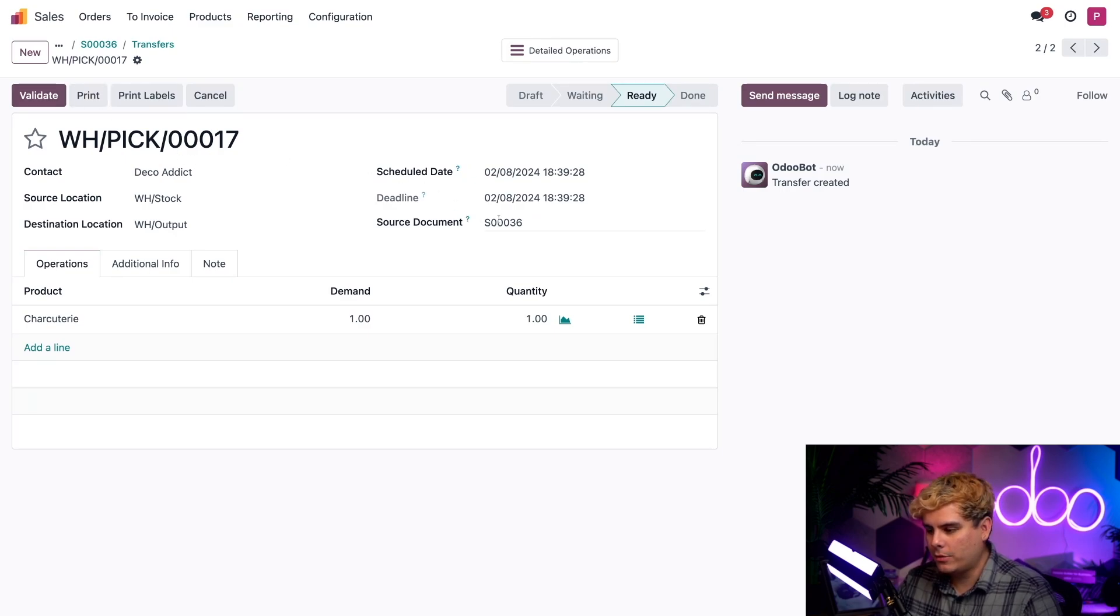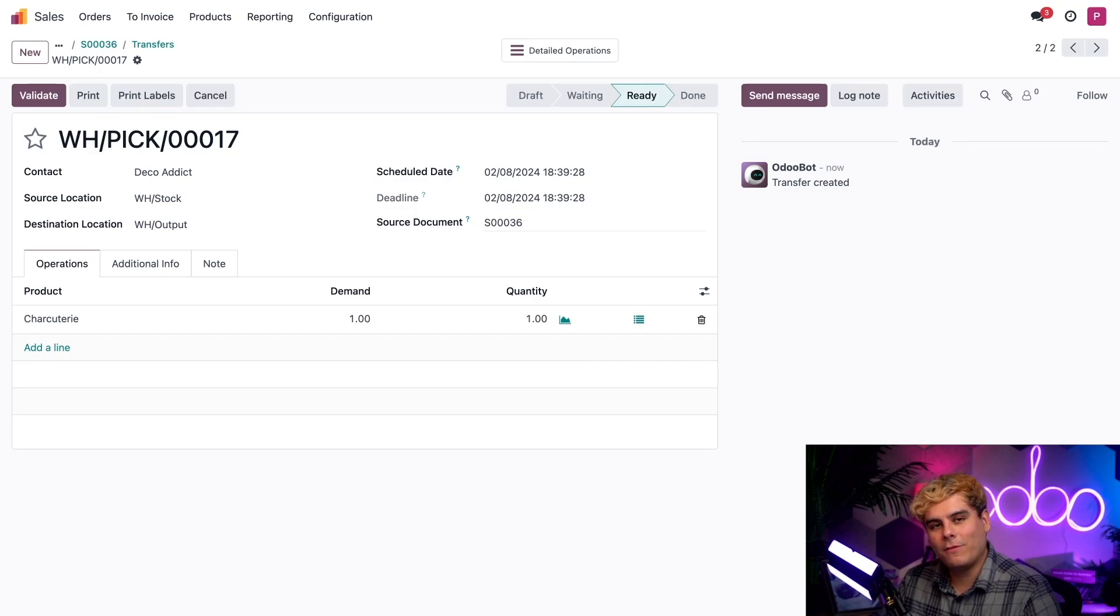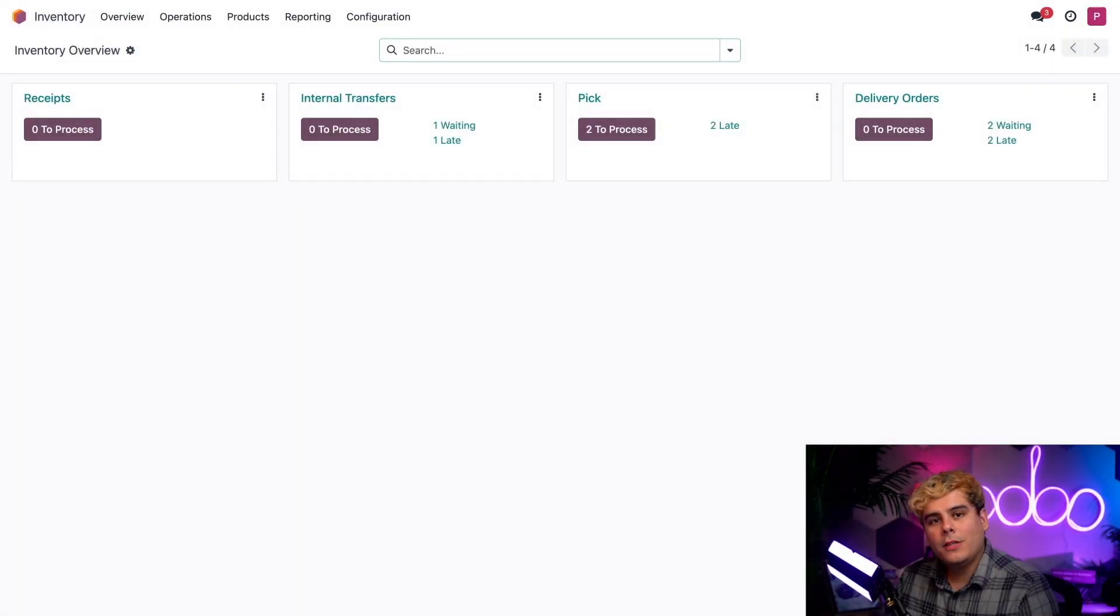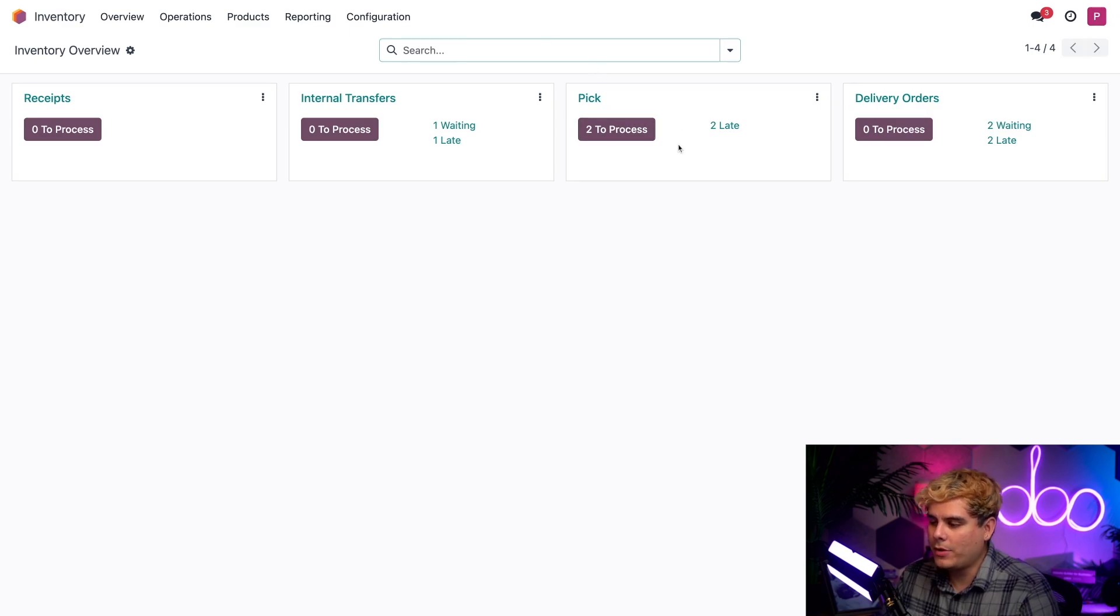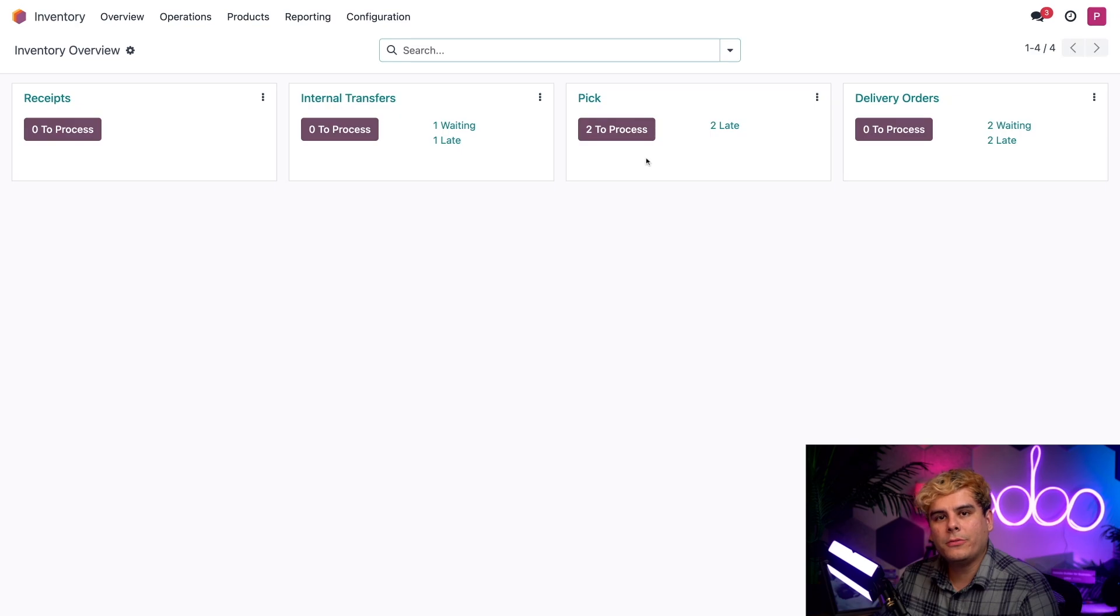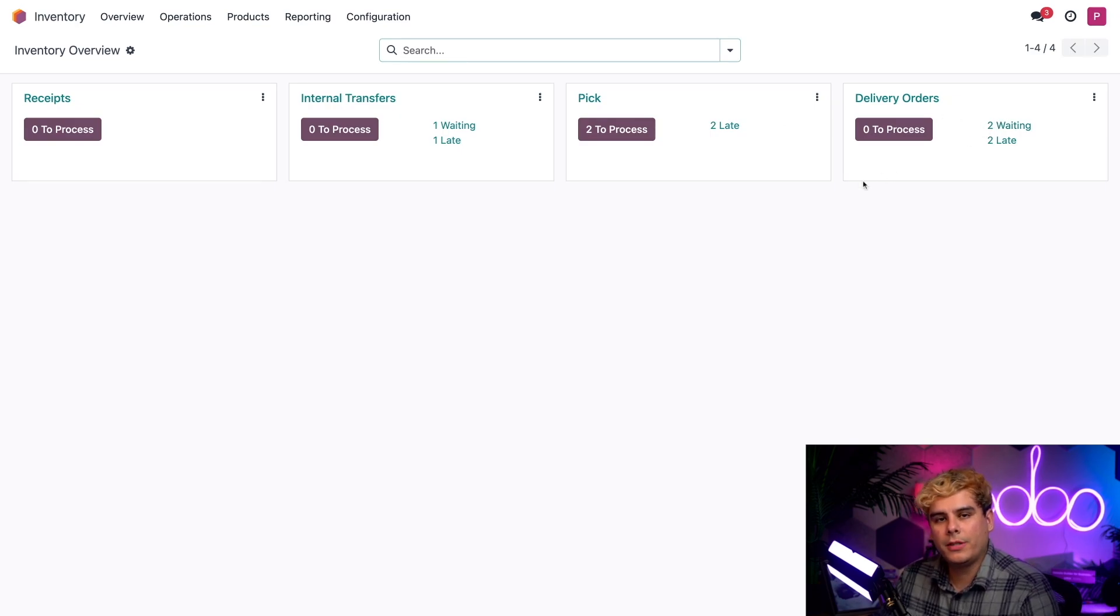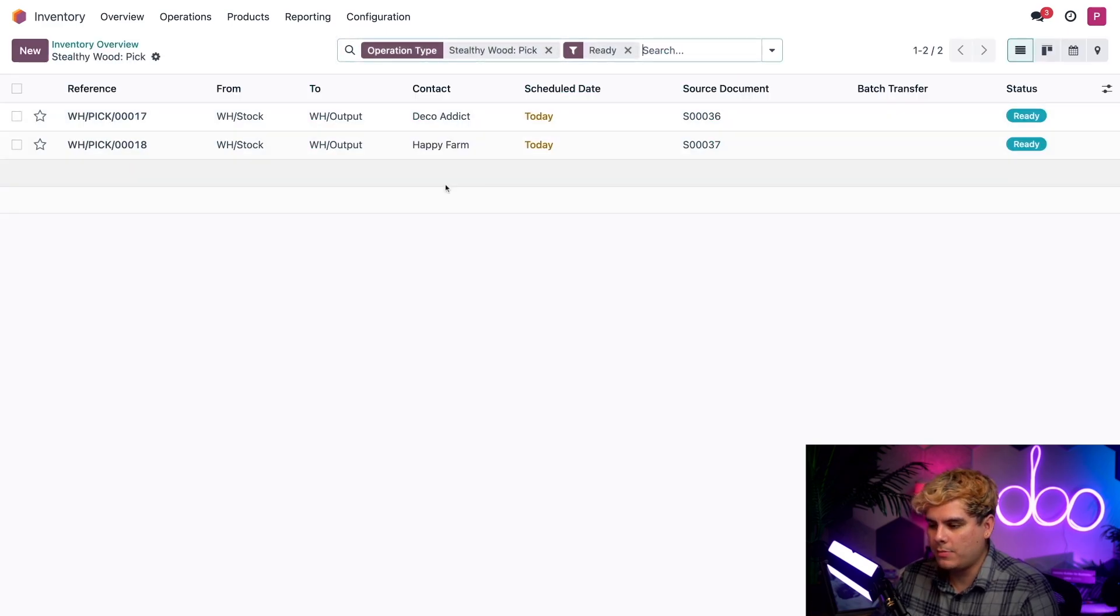That team needs to process multiple pickings at once, not just the ones for the VIP customer that we have here. Let's remember our sales order from this source document field, and then we're going to head over to our favorite app, Inventory. On the inventory overview, the picking team needs to just pay attention to this pick operation. There are two to process, which means that there are two tasks the picking team needs to handle.